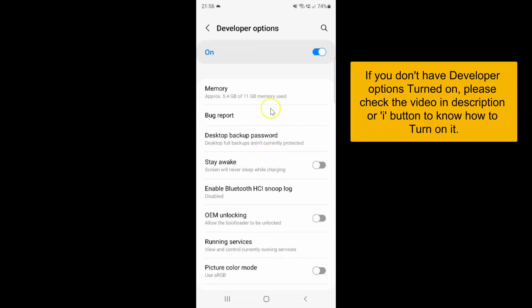I have the developer options screen opened. On this screen you have to scroll down to the apps section.